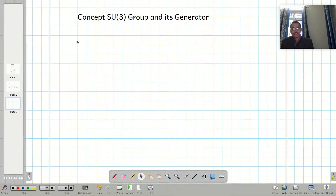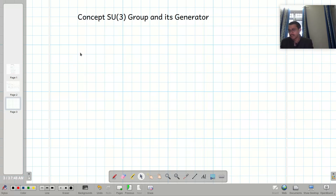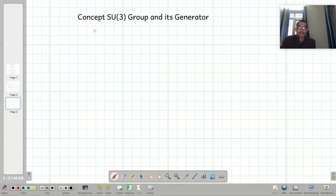Today I will talk about the concept of the SU3 group, that is the special unitary group of order 3, and its generators. It is a very important concept. Let me start with the SU2 group. Consider the SU2 doublet.